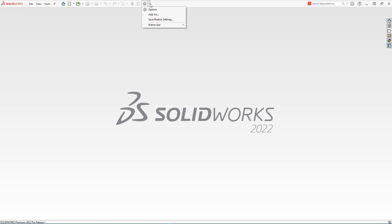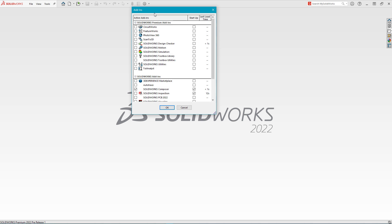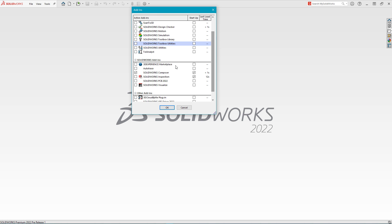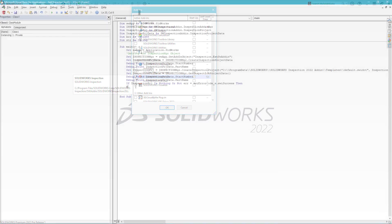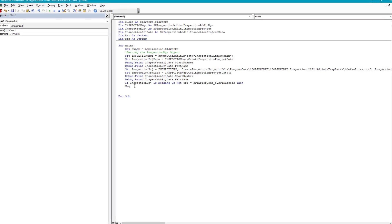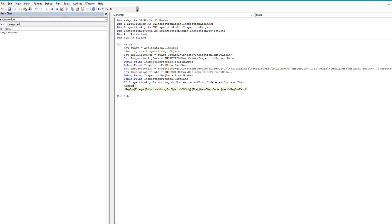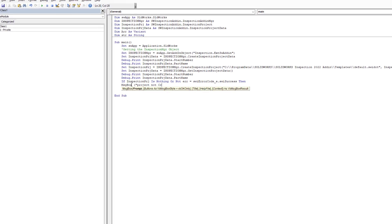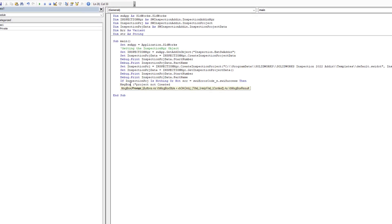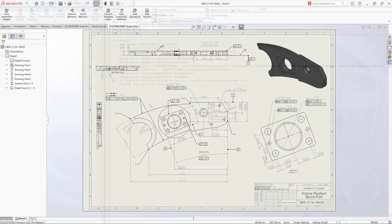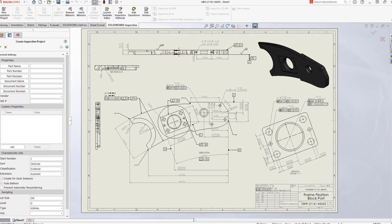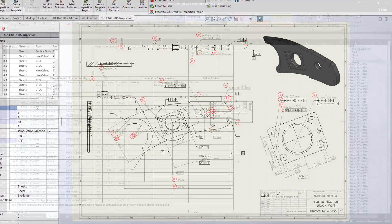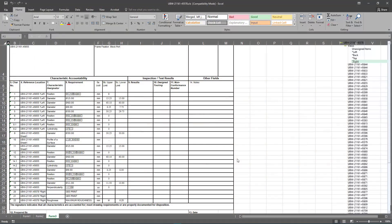SolidWorks Inspection is also available directly inside of SolidWorks itself as an add-in. And new in Inspection 2022 is full support for API. This highly requested enhancement helps to automate the creation, ballooning, modification, extraction, and exporting of first article and in-process inspection reports.